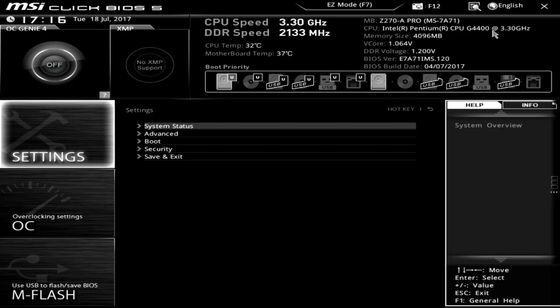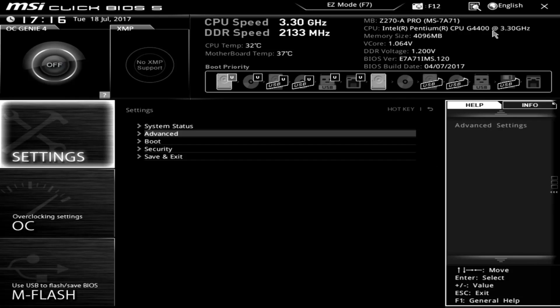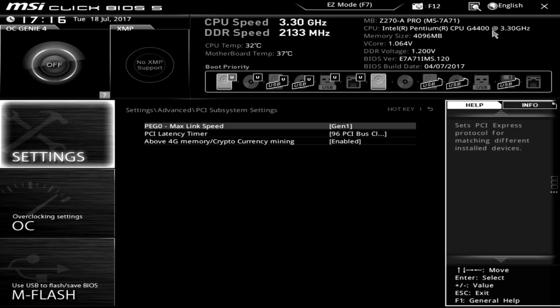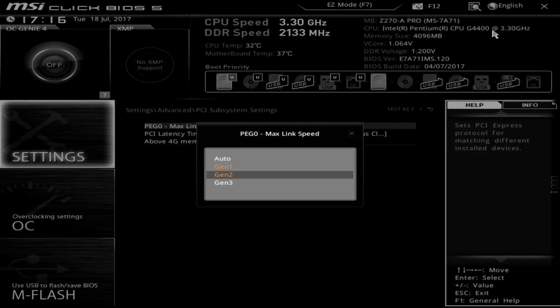Once you're in there, you're going to want to go into the PCI subsystem settings, and there'll be three options in here. Every single option is going to need to be modified.